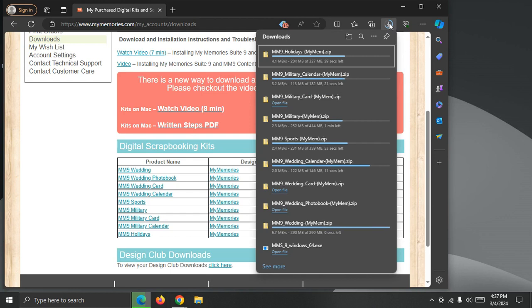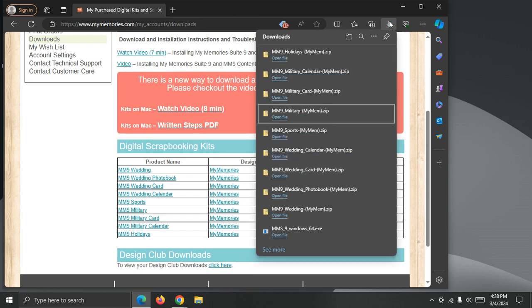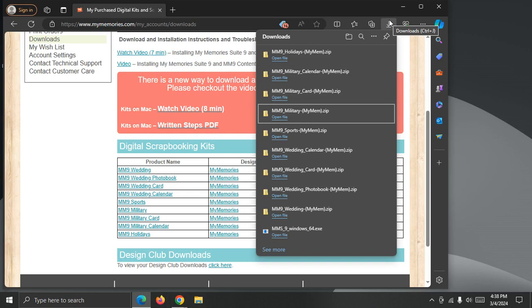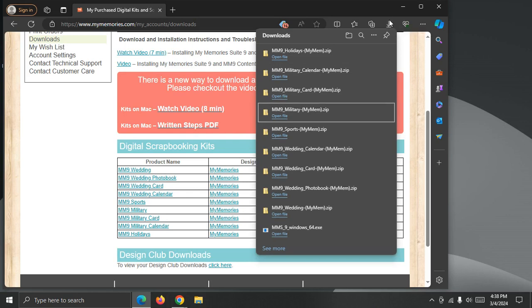We can see from the list that those files are almost downloaded. Okay, now that all the files are downloaded, I can switch back to My Memory Suite and import the content.